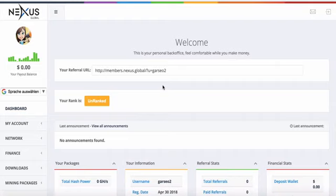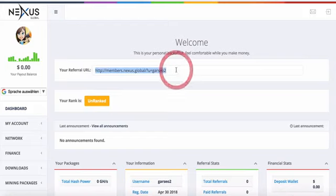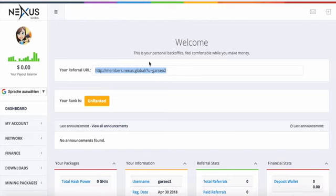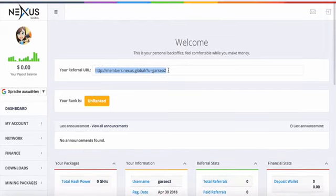After that, you will land on the backend on the dashboard right here. So what's new? First of all, the obvious thing is the highly desired referral URL, your reflink.